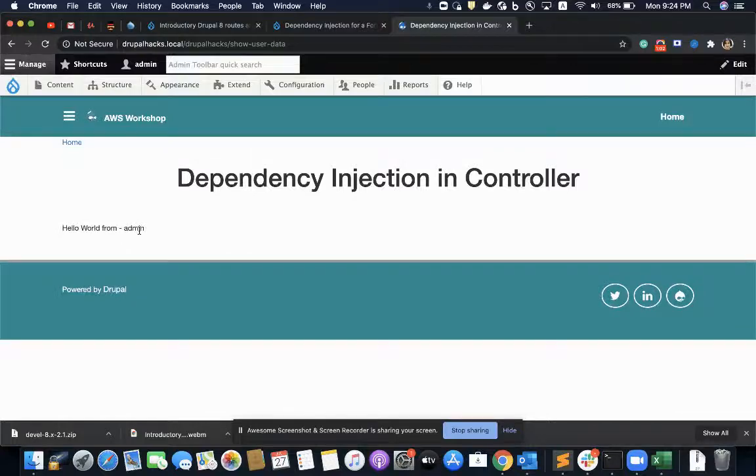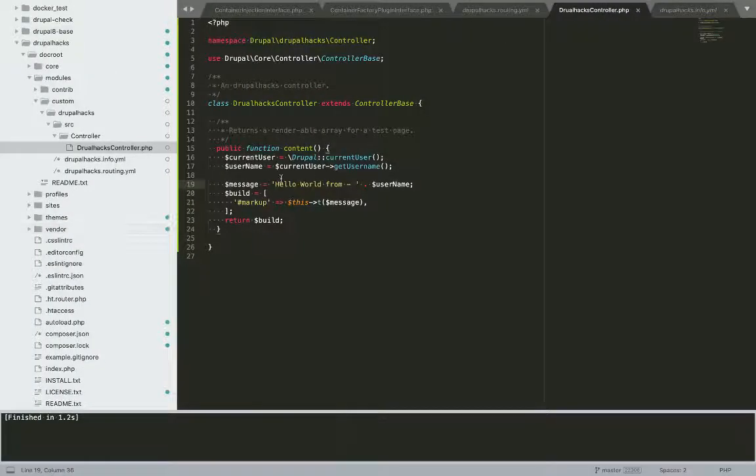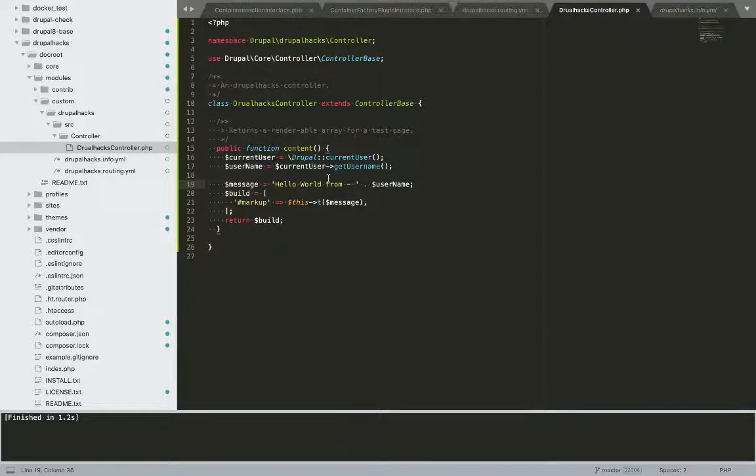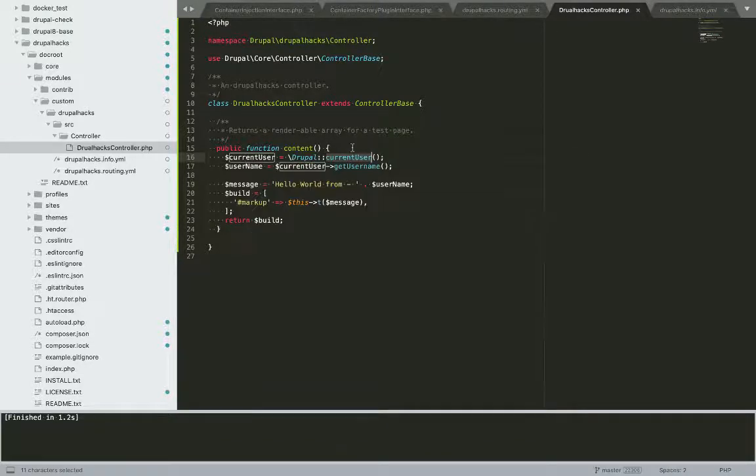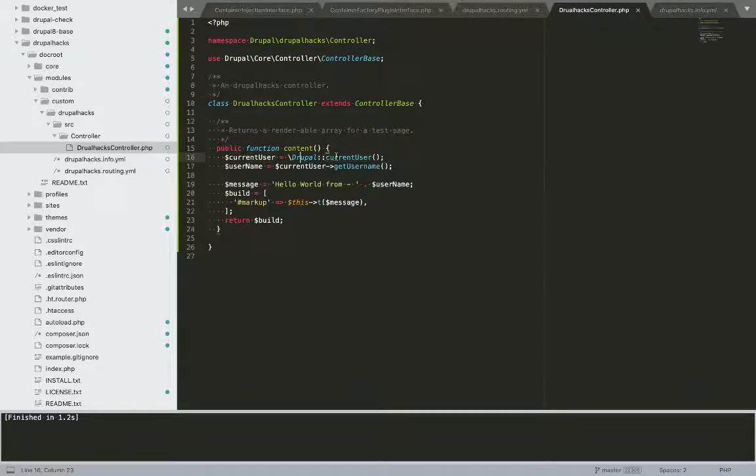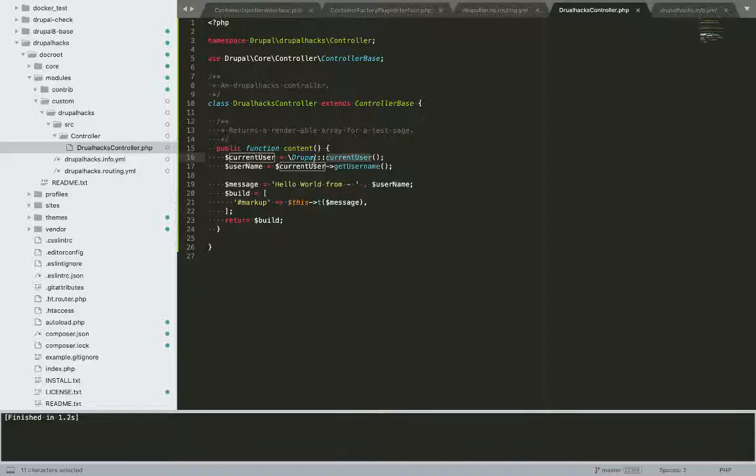Now the problem here is that it is tightly coupled because in future if anything gets changed or this function gets removed, we would have to do modifications in our logic in this class.